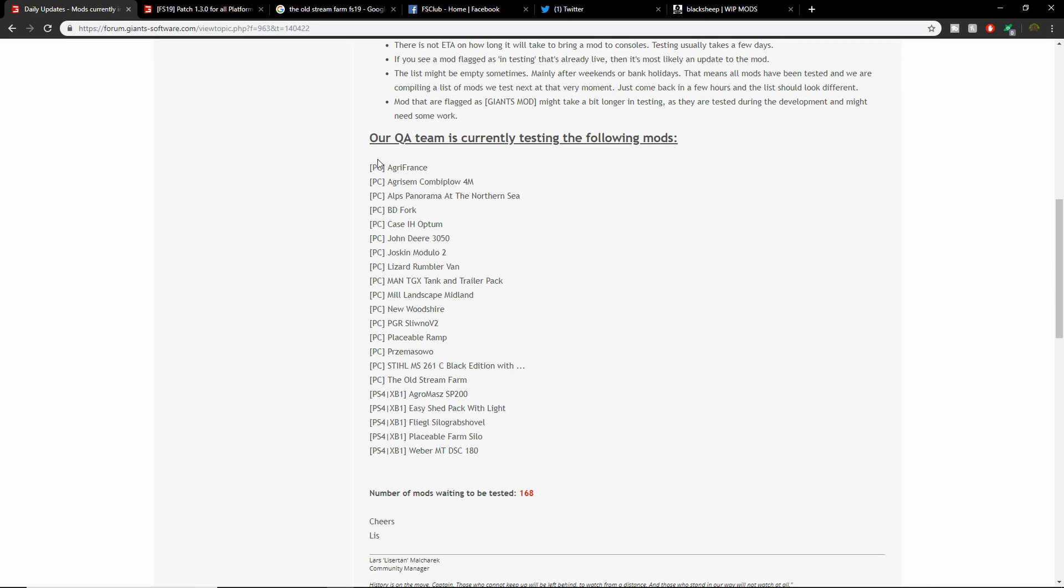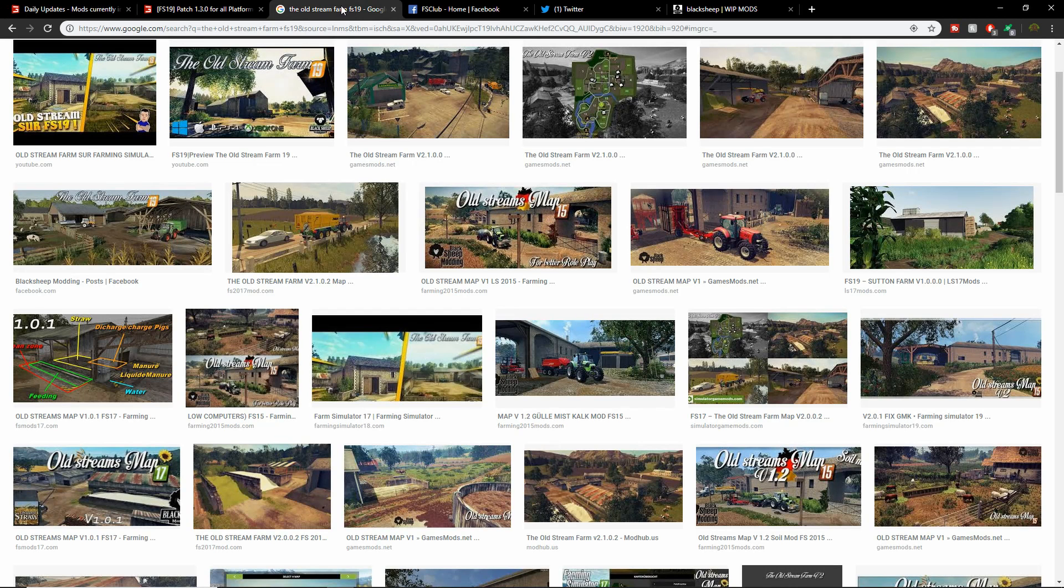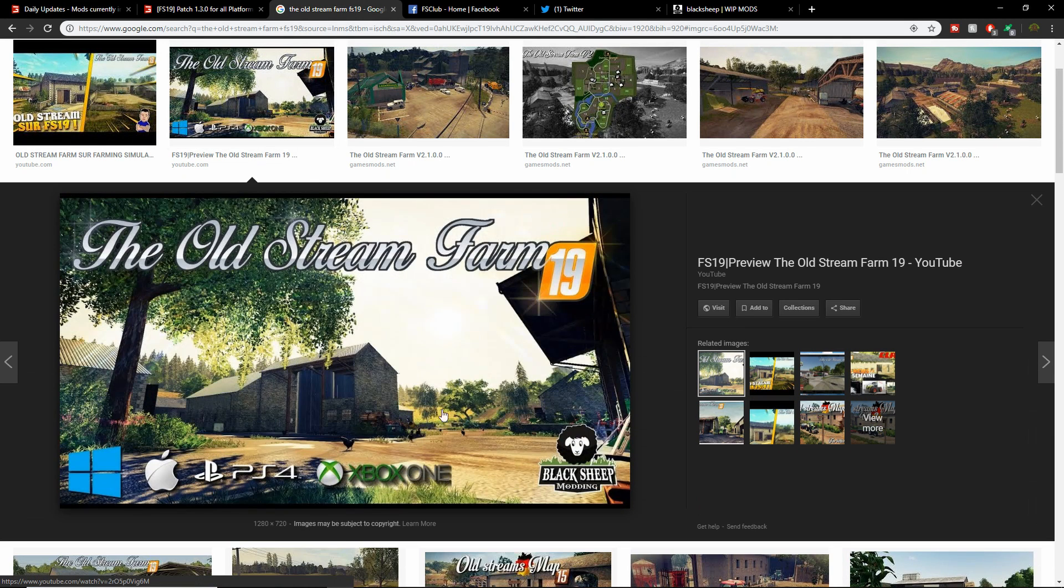The big ones I see are the Easy Shed Pack with Light, probably going to be a pretty good one, and the Old Stream Farm. It'd be nice if we got the John Deere 3050 on console too. But the Old Stream Farm, if you guys don't know, it was on FS 17 and they pretty much redid the whole thing for FS 19. Here's some pictures of it right here.